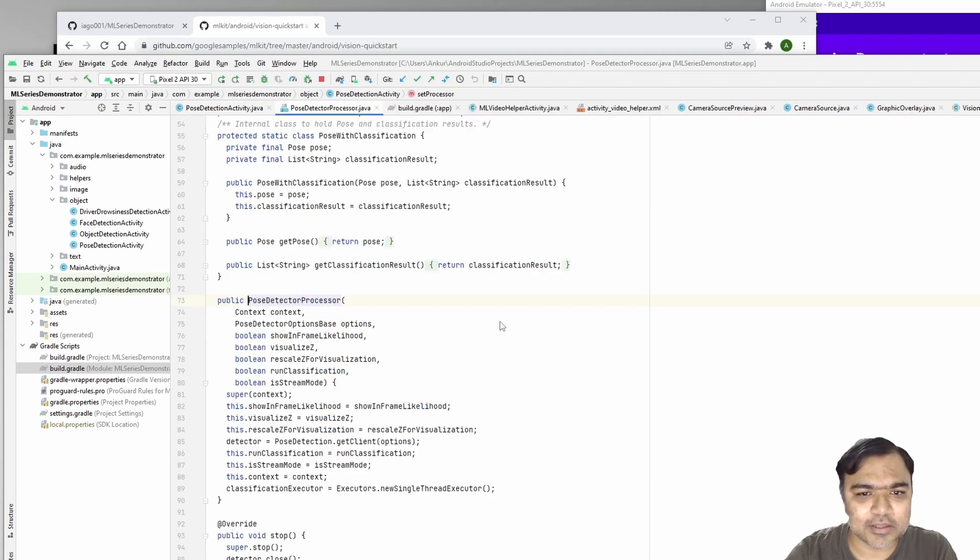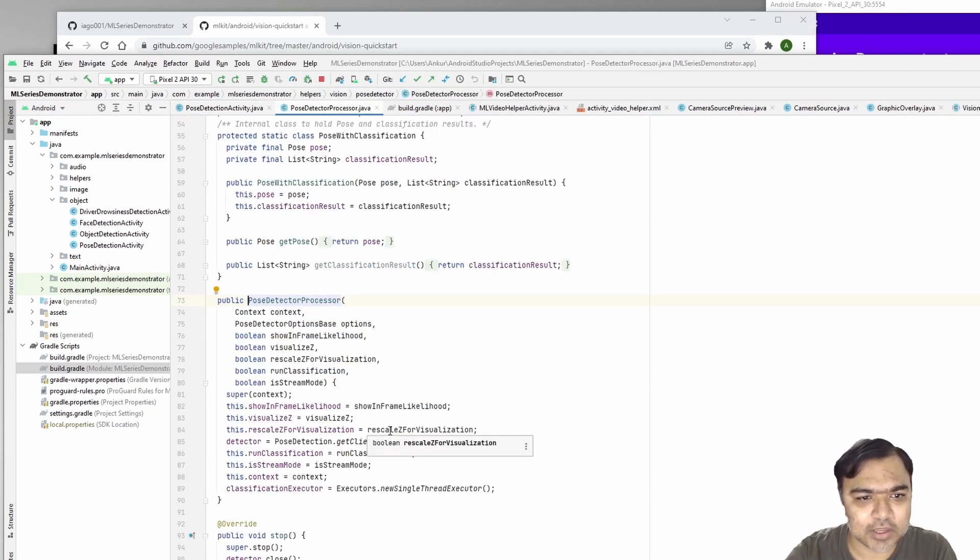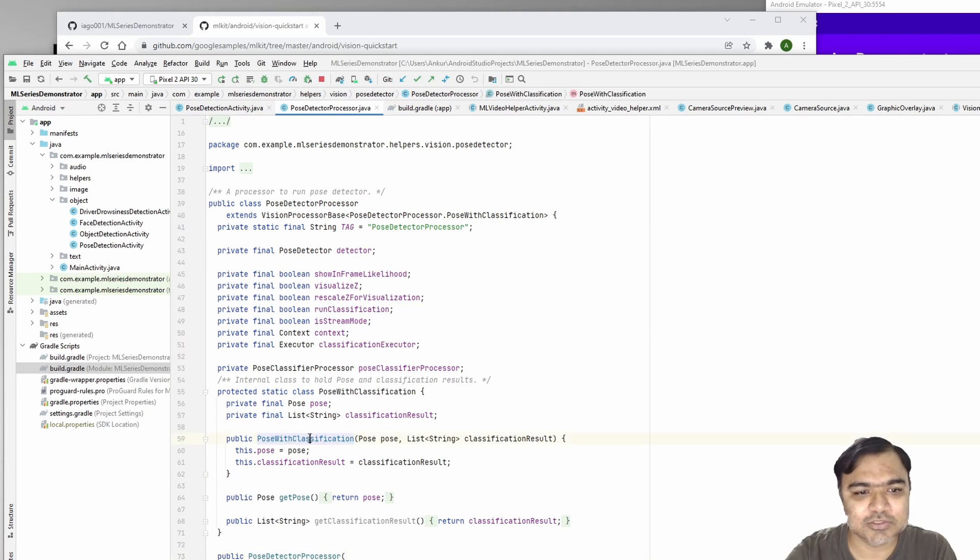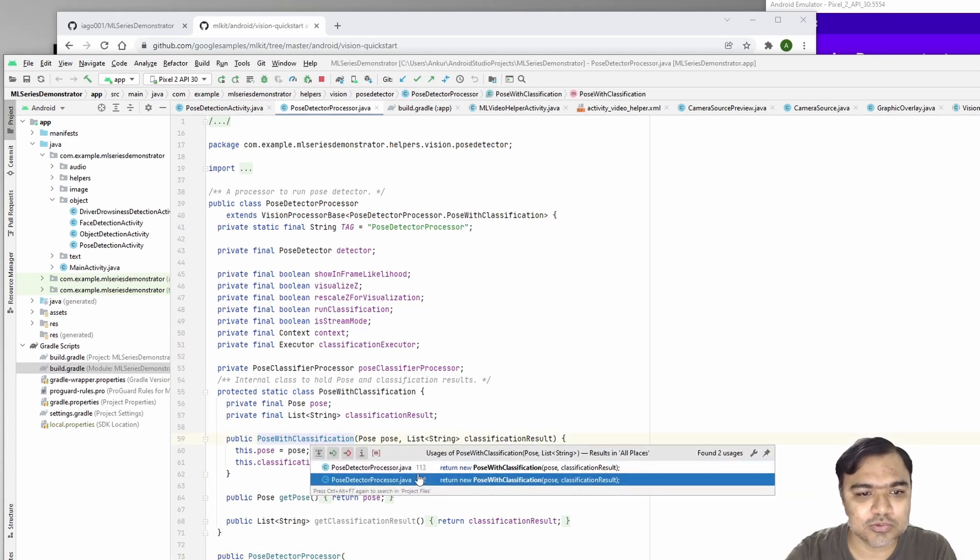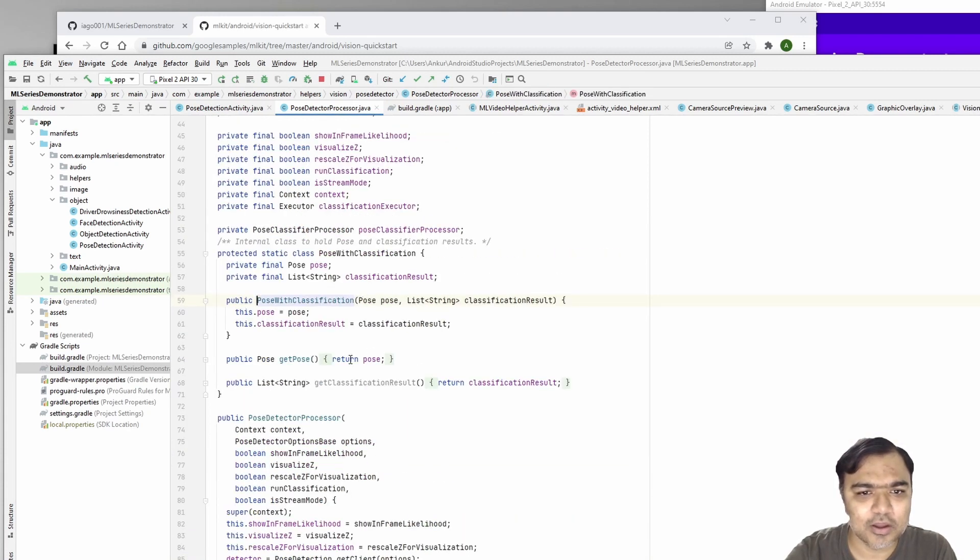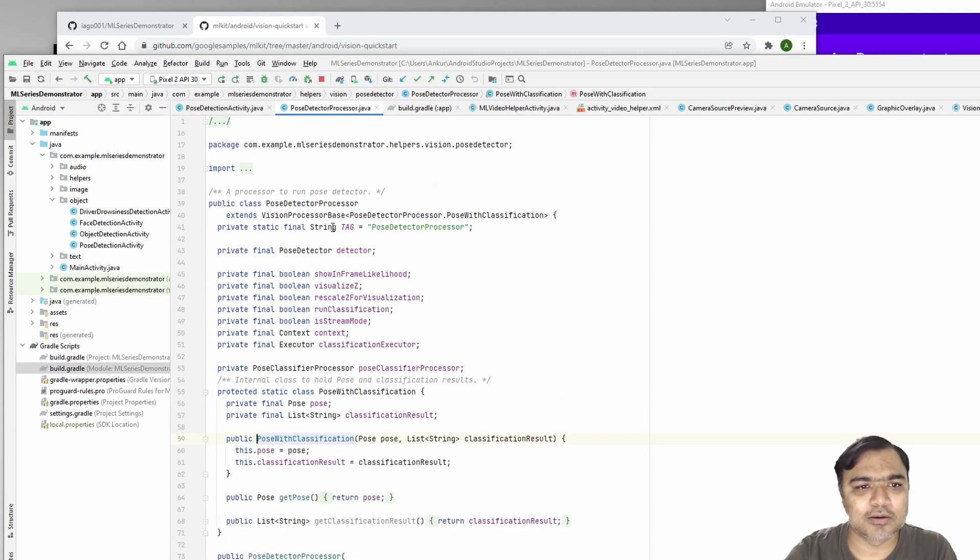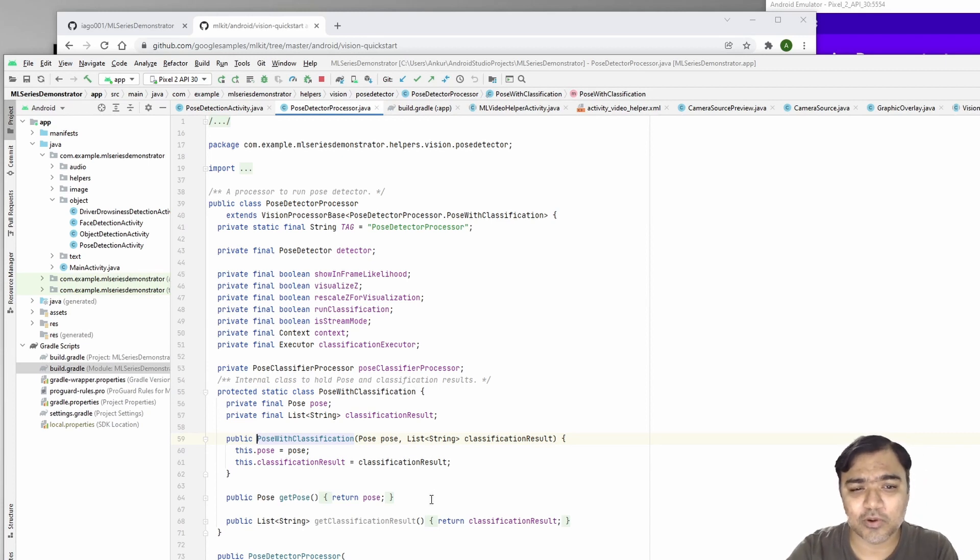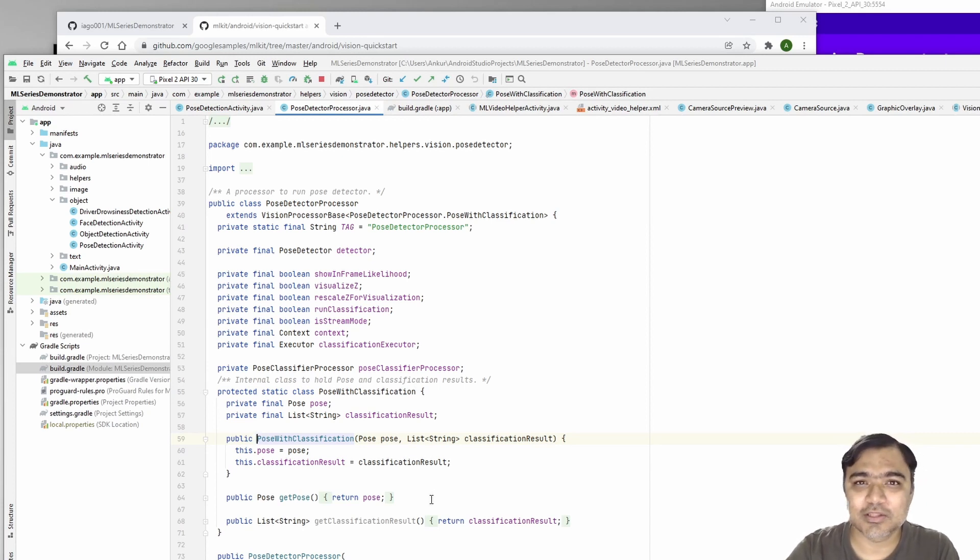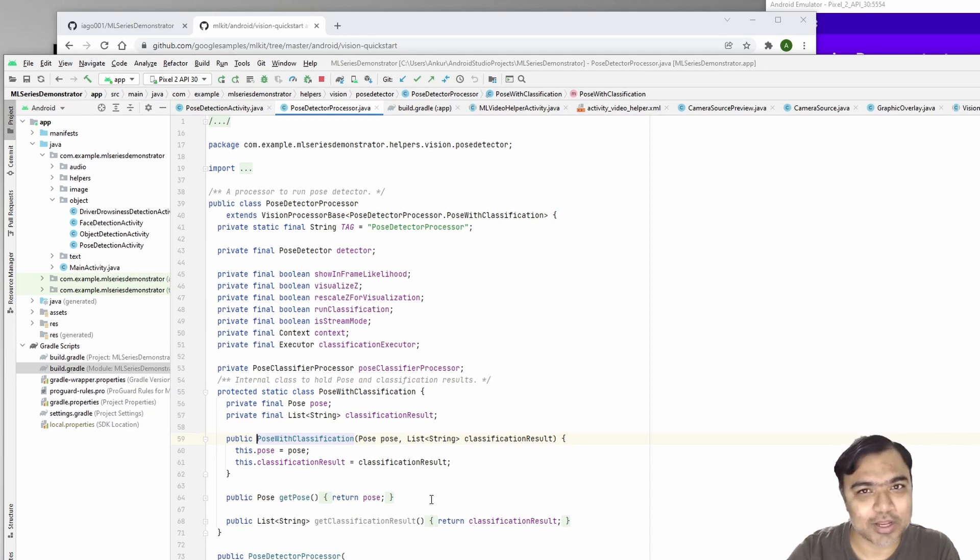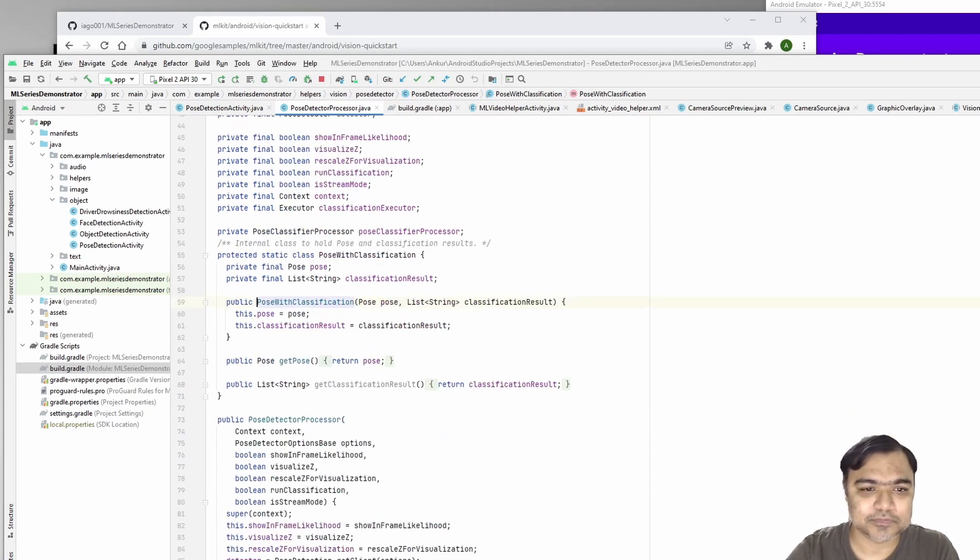It gives you all the information and they also define all the classes which you can use to specify how the frame is and how you want to actually use it. If you want to use this code to track whether the person is correctly following yoga poses or Zumba or dance, you can actually do it. It is possible.